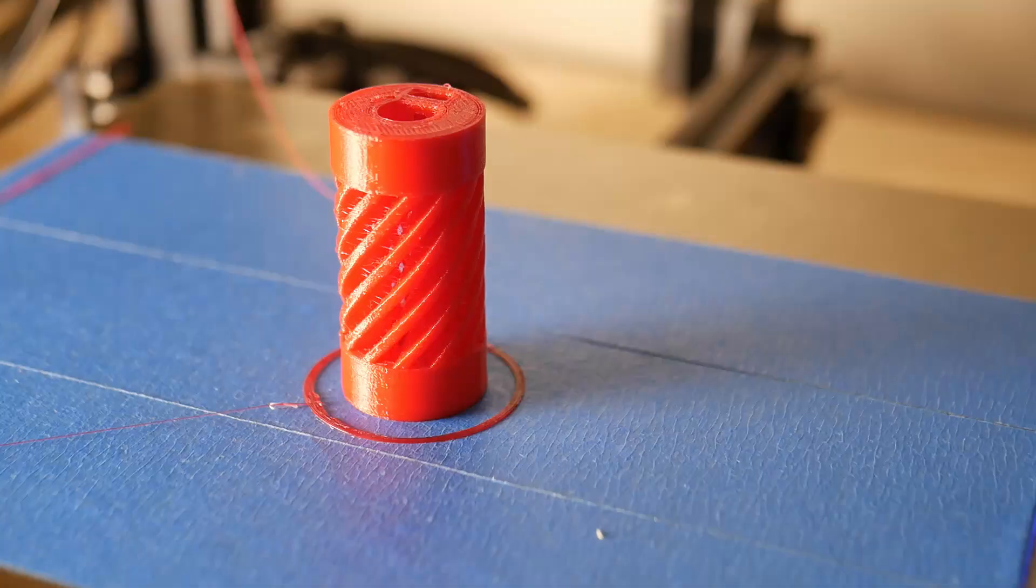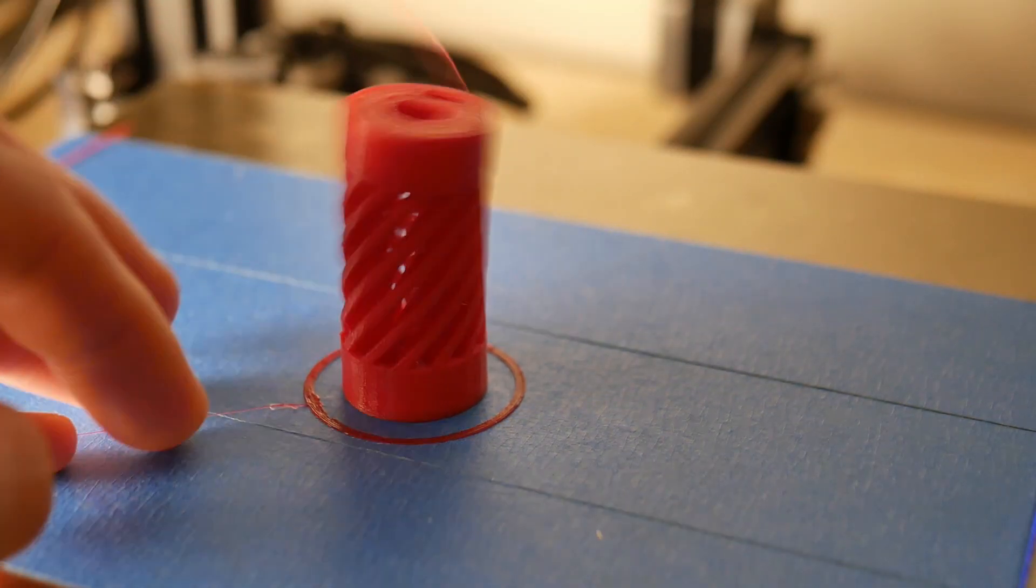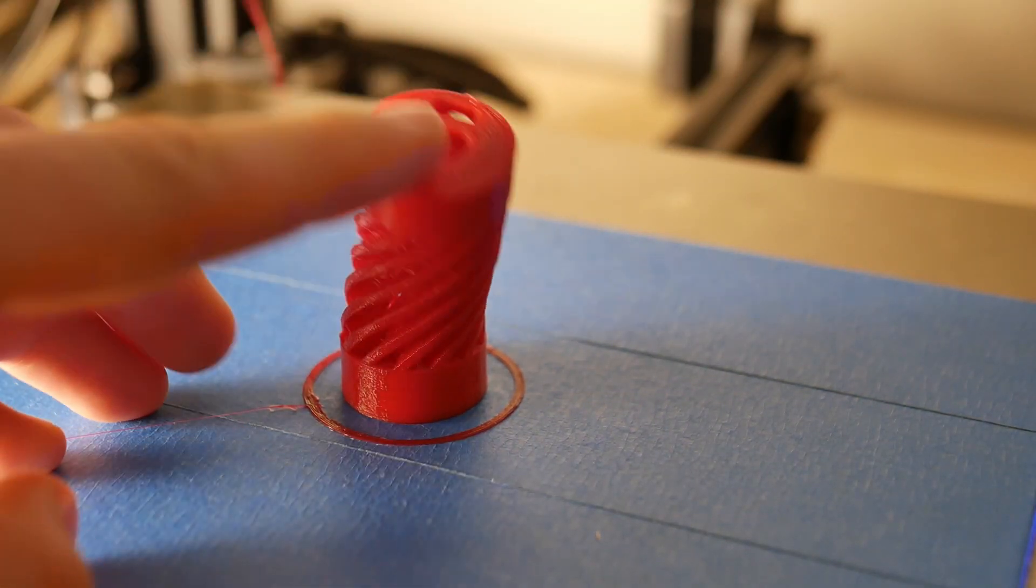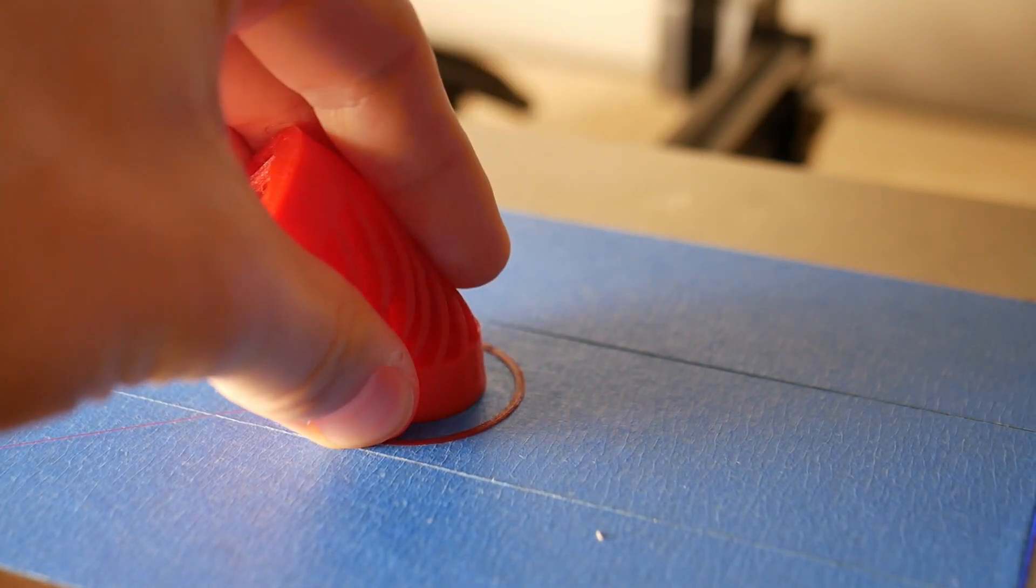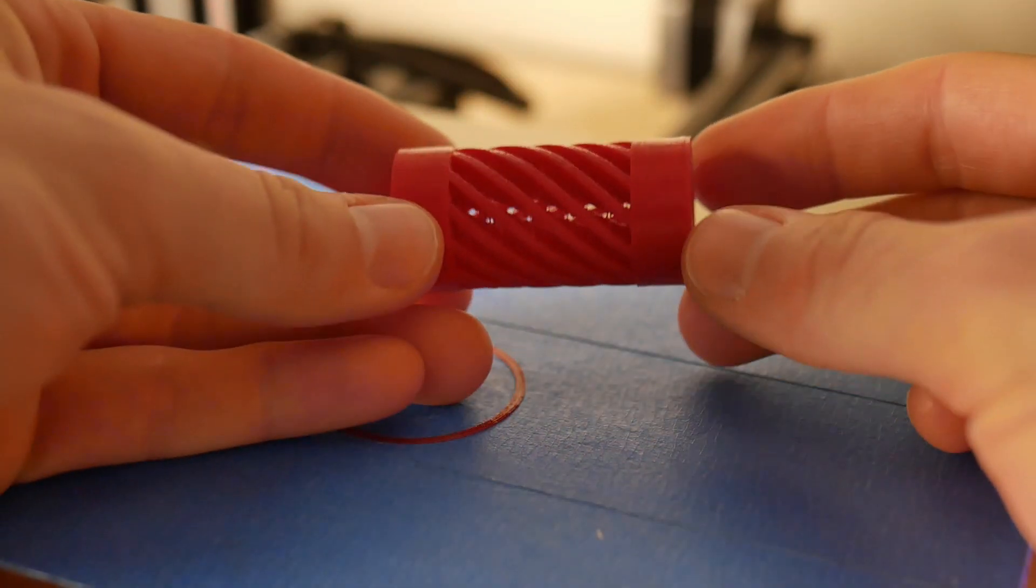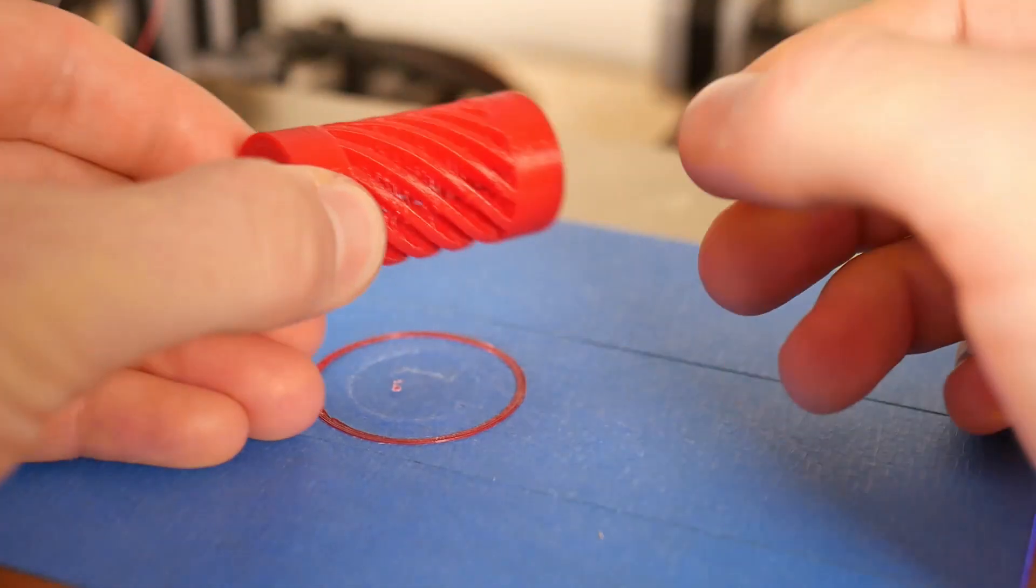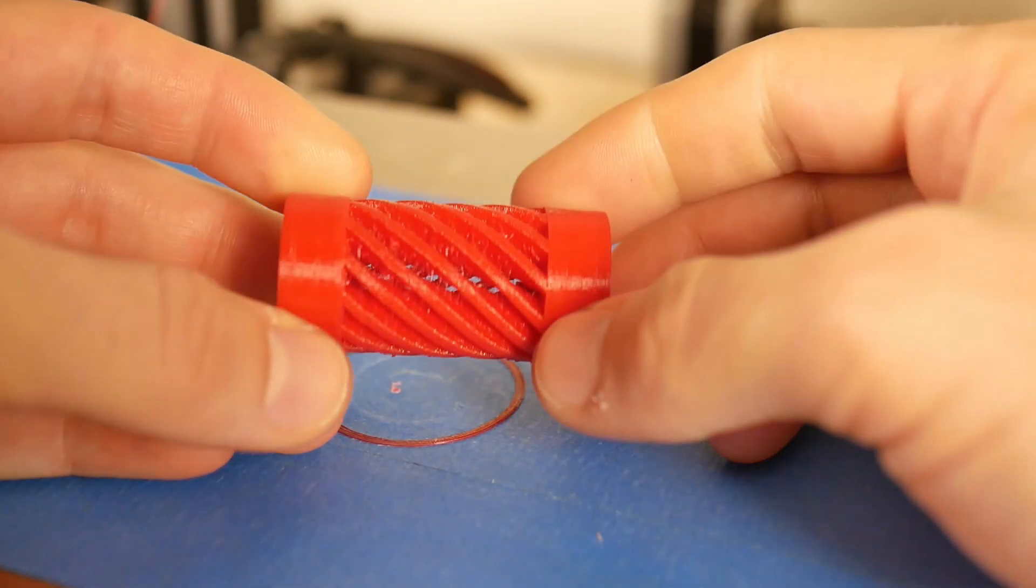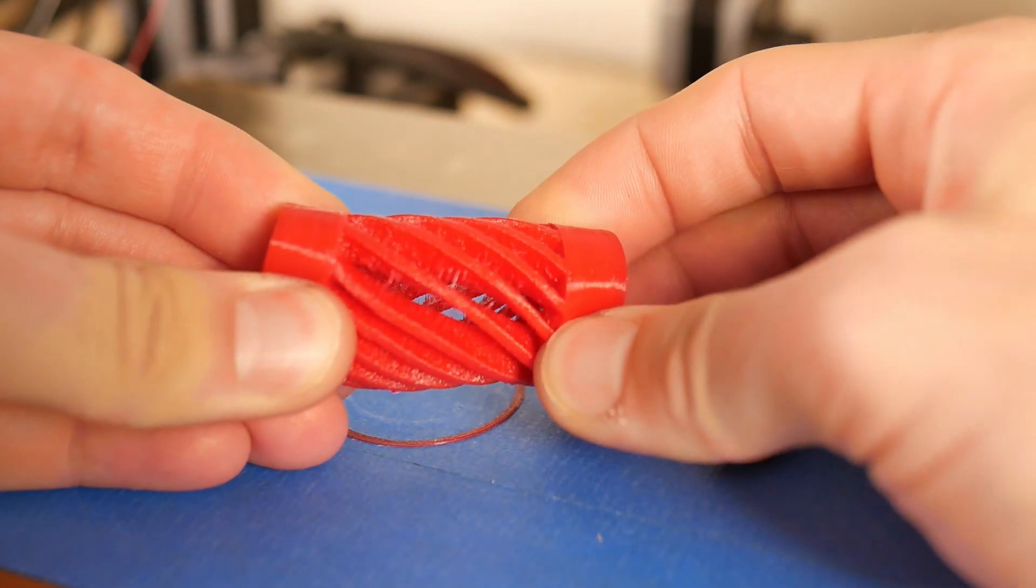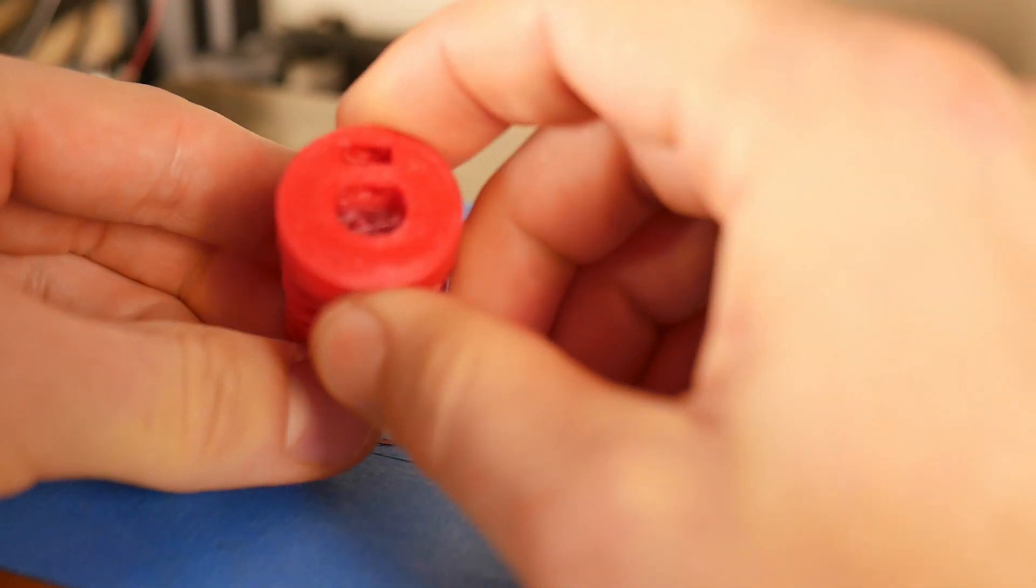And this being NinjaFlex and incredibly flexible, it printed beautifully and I was incredibly ecstatic about that. I also did increase the flow from 100% flow to about 105-106%. That seemed to help a little bit as well, so I would suggest kind of playing around with that.